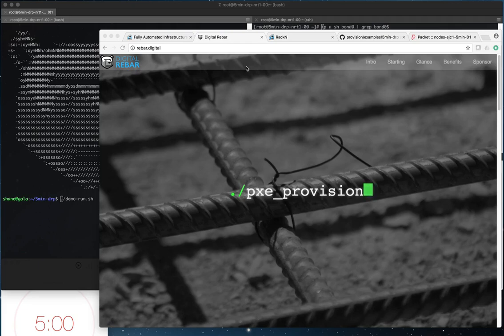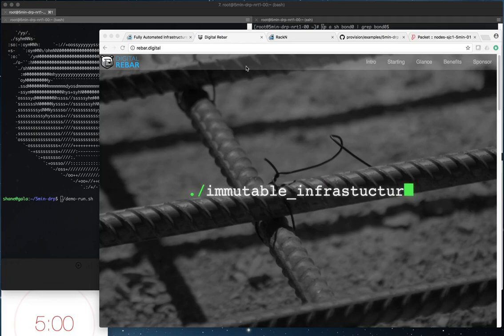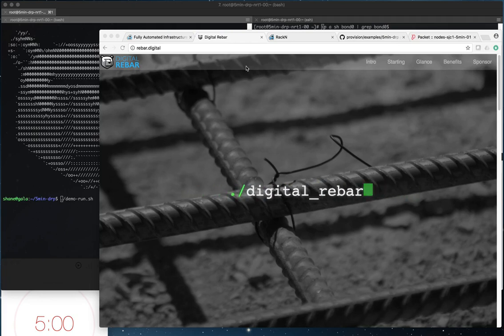Hello everyone, this is Shane Gibson with RackN and today we're going to do a quick demonstration of deploying Digital Rebar Provision in five minutes or faster.